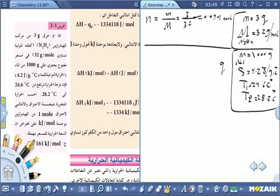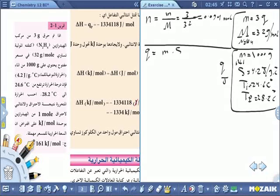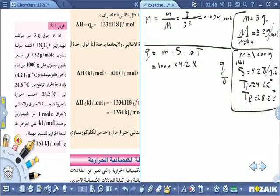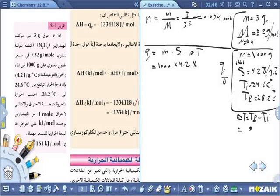Q تساوي نفس حرارة المادة المحترقة. Q = m × S × ΔT = 1000 غرام × 4.2 × ΔT. ΔT = T_final − T_i = 28.2 − 24.6 = 3.6 °C.